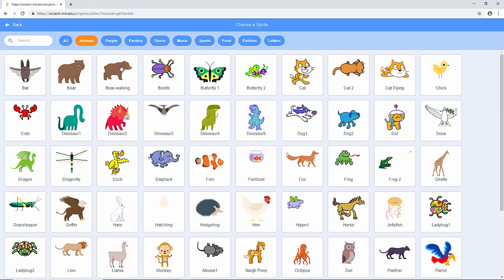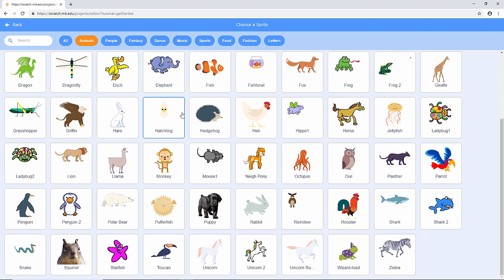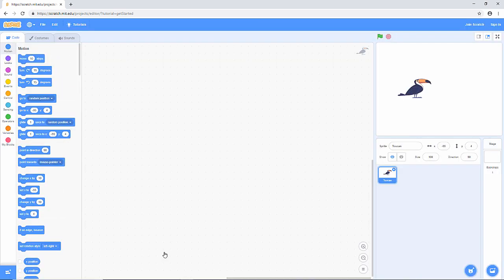I'm looking for a bird so I'm going to choose the animals category, and there's my toucan. I can see he's got a number of costumes which will come in useful later on. Let's get the toucan on there — he's a little bit big, so I'm just going to reduce him to a little over half size. Let's make it 60% of the original size. That looks about right.